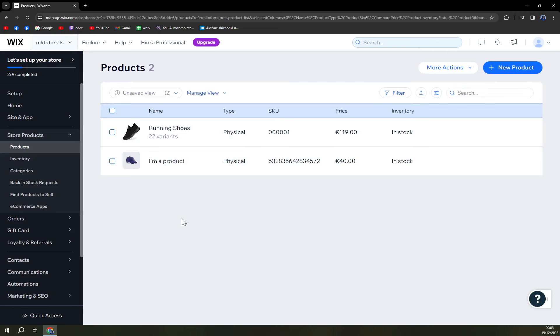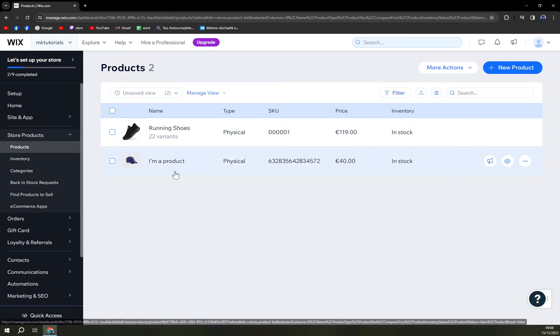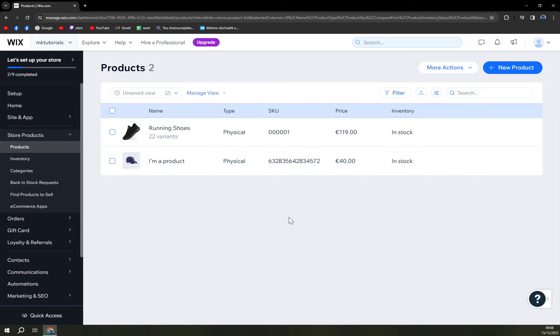So as you can see we have at the moment two products that we are selling. One is a golf cap and the second one is running shoes. And yeah that's about it.